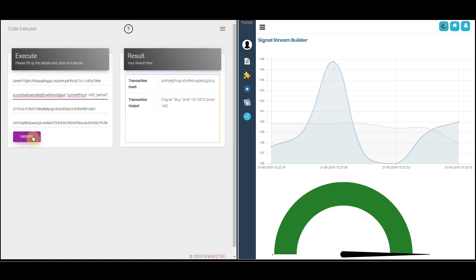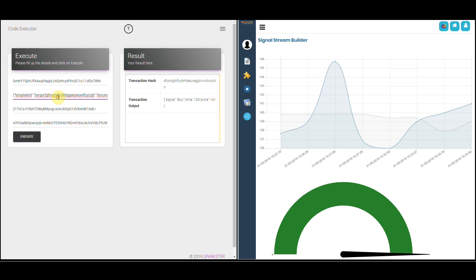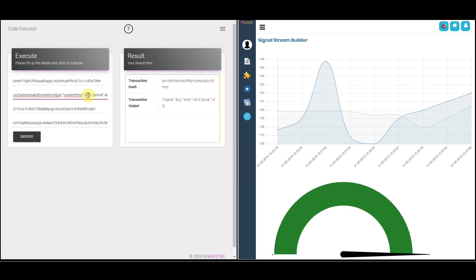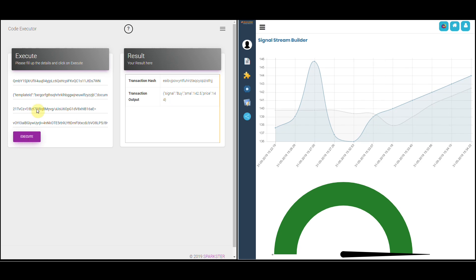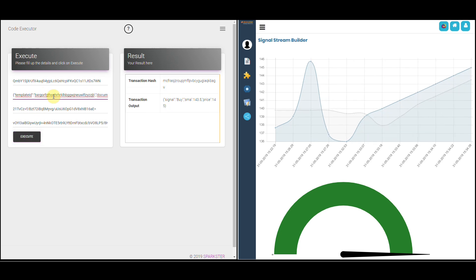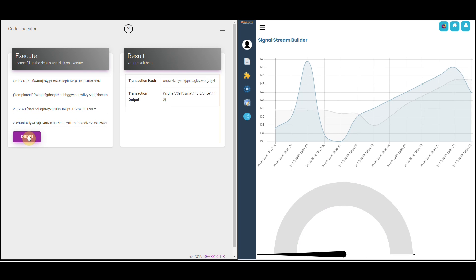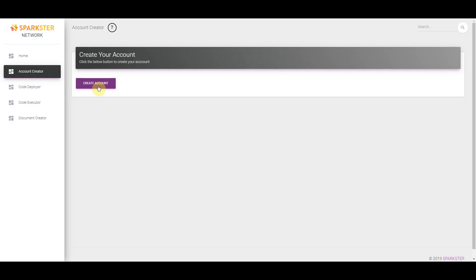Moving below the moving average is an indication that prices may continue to fall or are likely to fall further, and therefore presents a sell signal. This allows us to maximize profits by taking profits while an equity is moving upwards rather than having to hold it when it's moving downwards. Let's take a look at how we might build this in the Sparkster no-code platform.